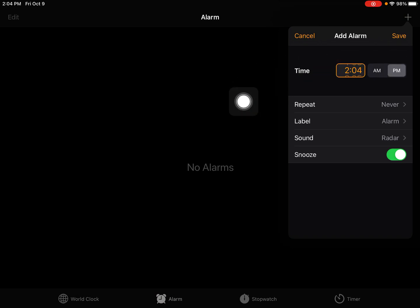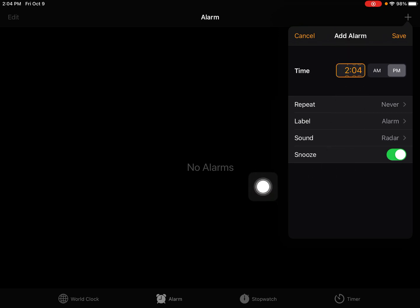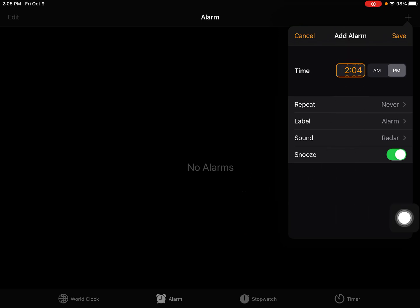When you tap that plus icon, it's going to ask you to enter a time. You'll have a scroll bar where you can change the hours and minutes. My Zoom meeting starts at 8:30 AM in the morning.